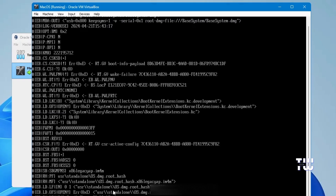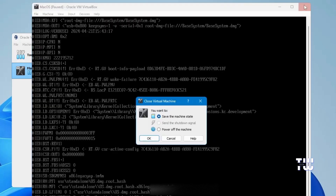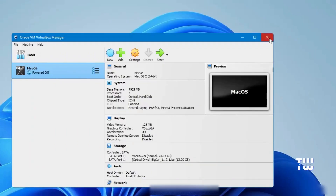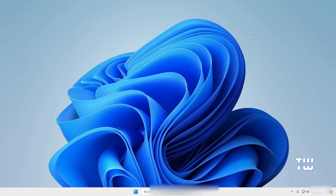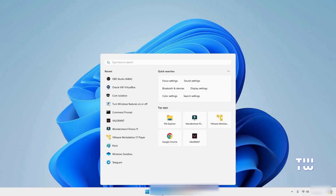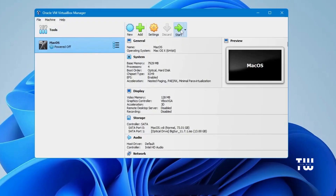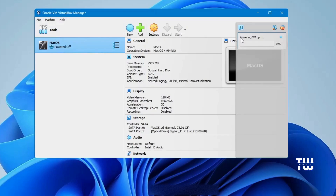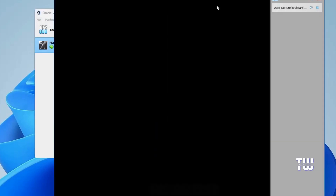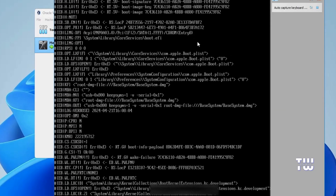If you get stuck on the installation screen or encounter any errors, take the following steps: close the installation screen, select Power Off Machine, and click OK. Close VirtualBox completely, restart your computer, and once restarted, open VirtualBox, select macOS, and click Start again. This time the virtual machine should initialize properly without any installation errors.